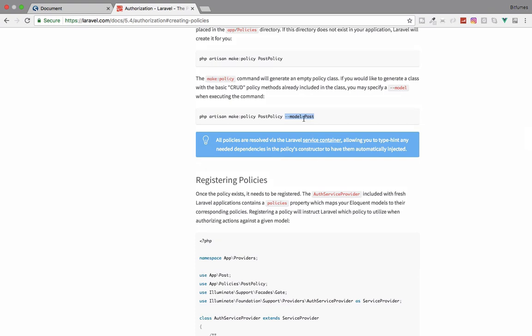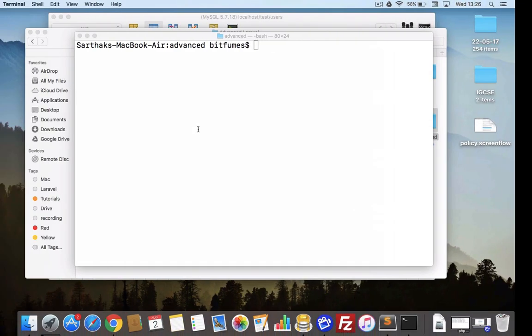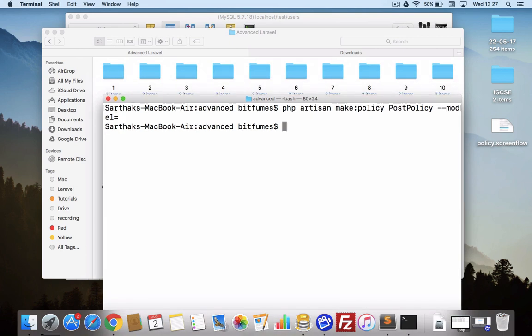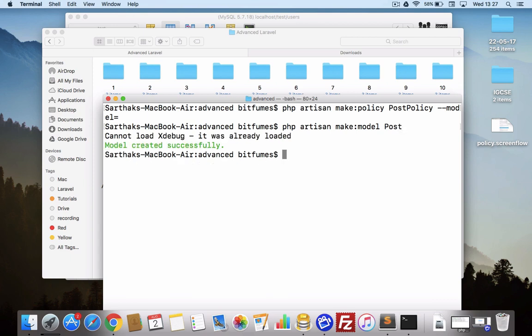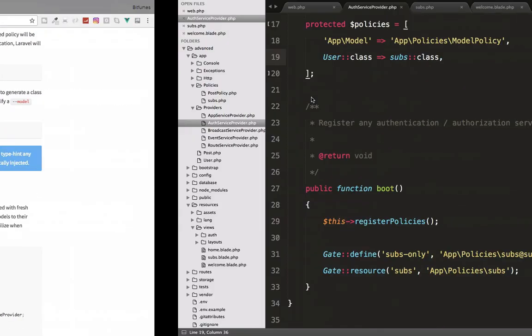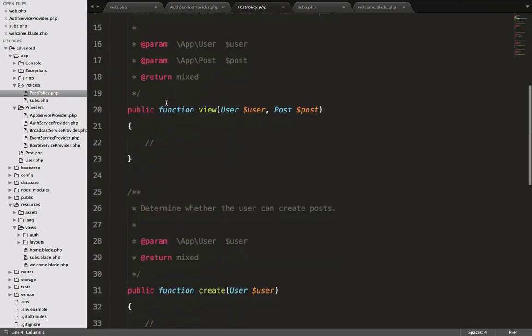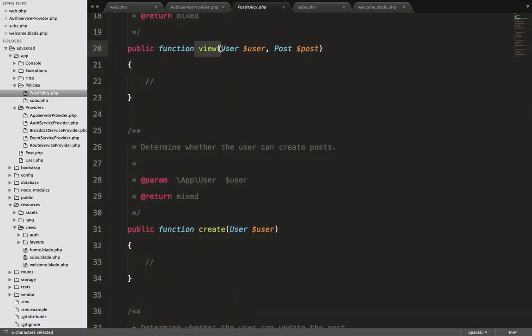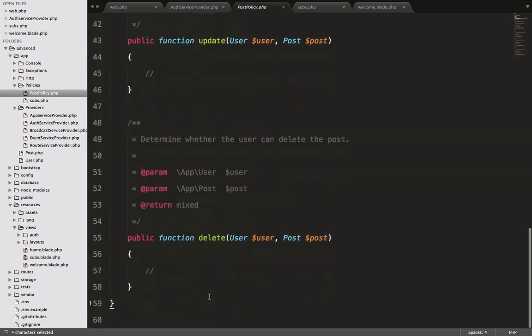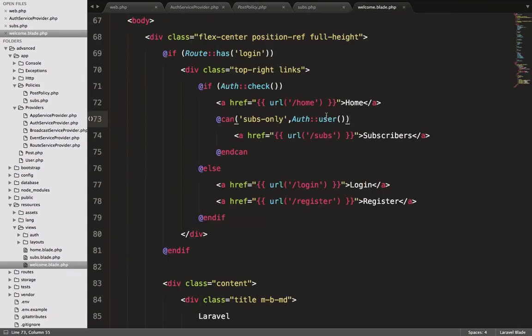Let's create this policy. I will copy this and paste it. As we don't have this Post model, firstly I think we have to create that model. I will say php artisan make:model Post. The Post model is now created. Now paste this - that should be PostPolicy. I will hit enter and we have now the PostPolicy here with the Post model and the User model. Both are here. You can see the view, create, update, delete - every CRUD part is here.